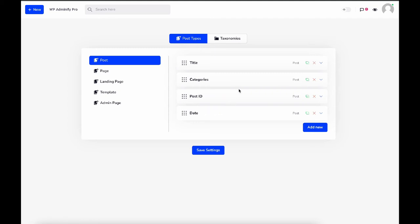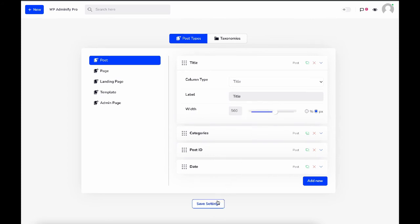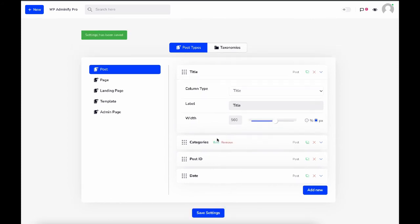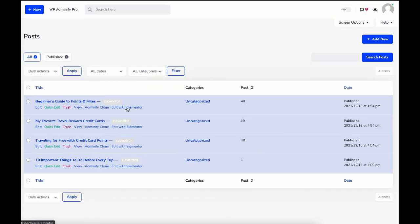Now let's edit the title width. Let's set the width to 560 pixels and save it. Then let's reload again. You can see the Category column that was here has now jumped to this area, meaning our Title column took its exact 560-pixel width.